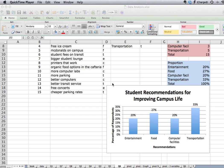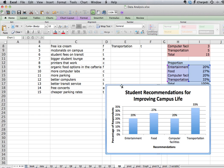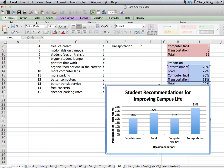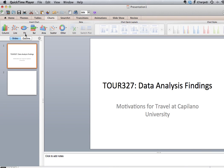Now we're ready to copy and paste our chart over to our PowerPoint. What we simply do is click to highlight the graph that we want to move, copy or use the keyboard shortcut Control C, then go over to our PowerPoint presentation. In this case I already have a PowerPoint presentation started.